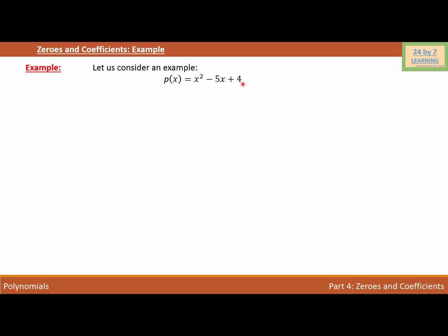Let's simplify this polynomial to find the zeros. We can write p(x) = x² − 4x − x + 4. Basically, we are trying to find the factors or the roots of the polynomial, which are the zeros of the polynomial.